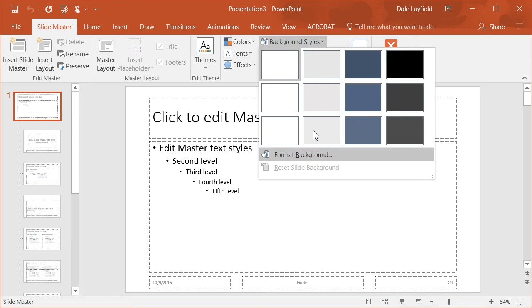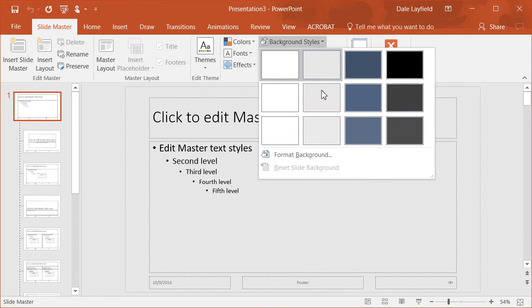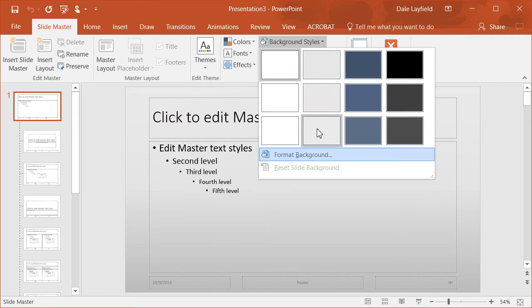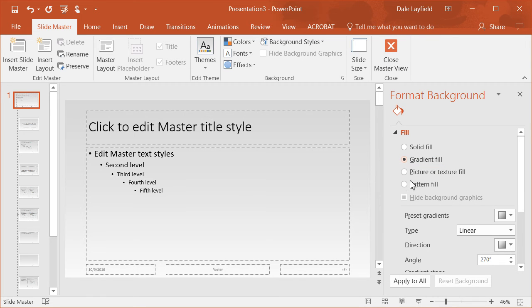We're going to choose the background styles, and this is just to show you that you can have a whole array of different ones that you can use. We're not going to choose one right now, but we'll go in and look at some and show you the differences.